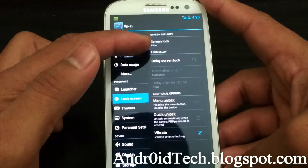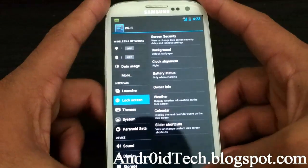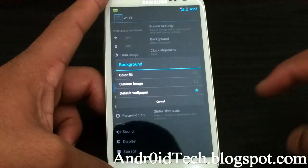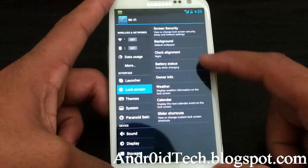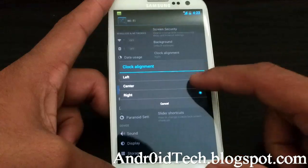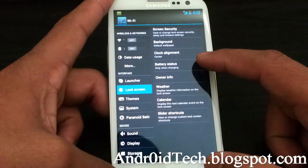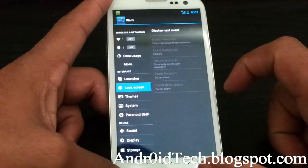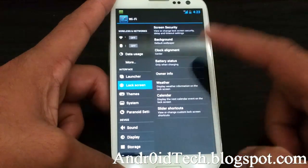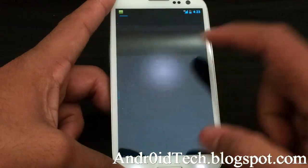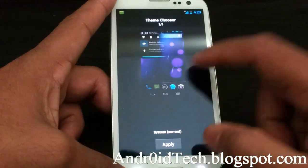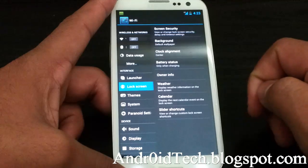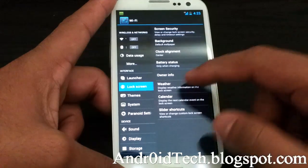Here you can see all the security options. Background — choose whichever you like. Clock alignment — you can set it to center. Battery status, you can have it post weather, and calendar so you can have your upcoming events posted on your lock screen. Then themes — you might want to download for CyanogenMod 9 or 10, those things will work.